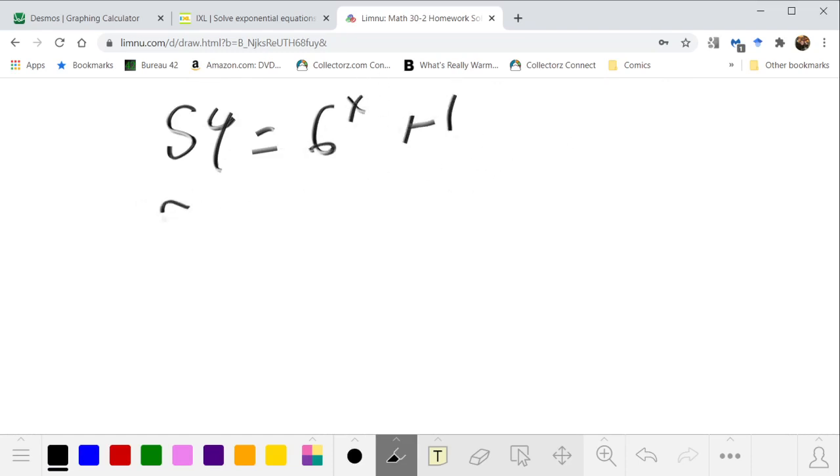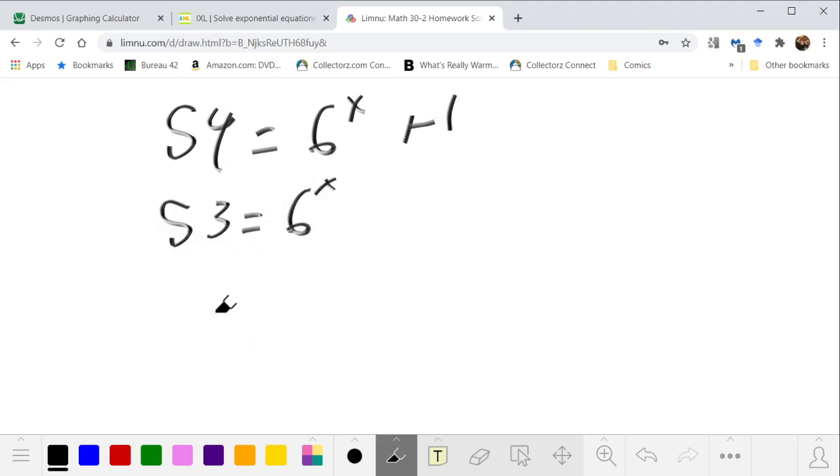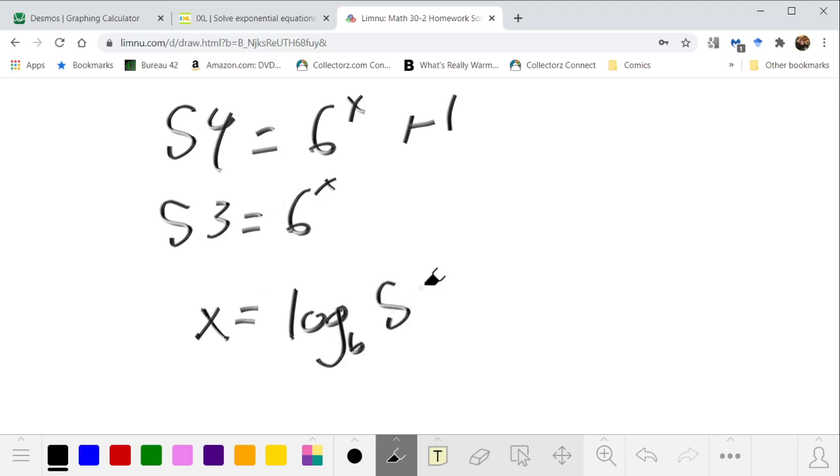We subtract 1 from both sides and then recognize that 53 equals 6 to the x. Remember, the logarithm is the exponent that we raise 6 to to get 53 as an answer.